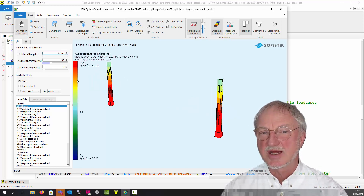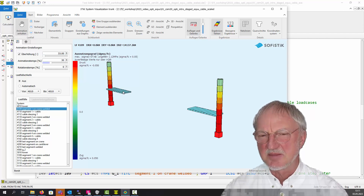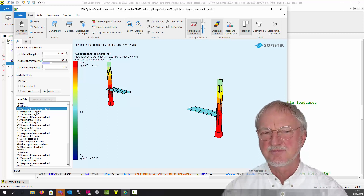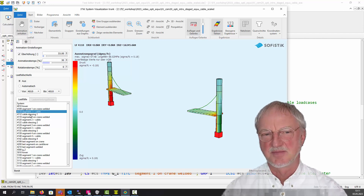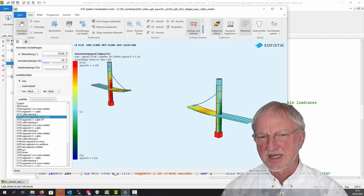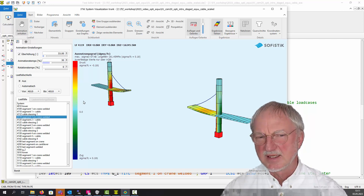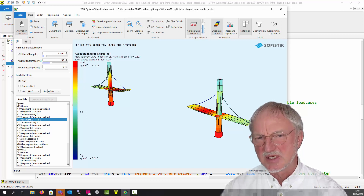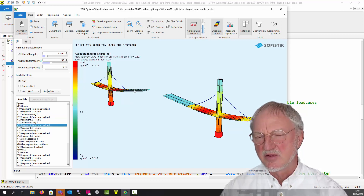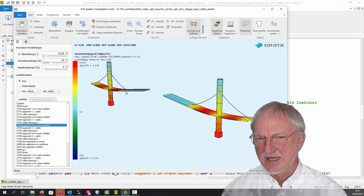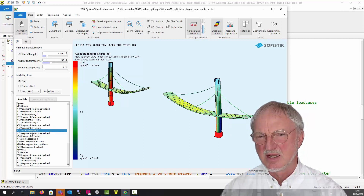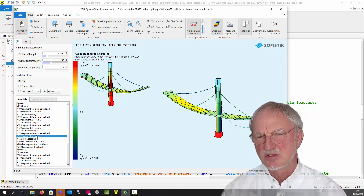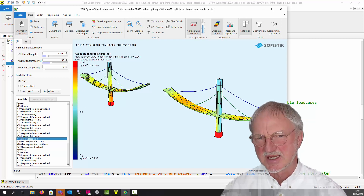We first erect the towers, then place the first segment on the crane without dead load. We insert the first cable and activate the dead load of the first segment, then stress the first cable. Second segment on crane, welded, dead load and second cable, then stressing the cable. Third segment on the crane and welded, then third cable and dead load, stressing. Segment number 4 hanging on the crane and welded, dead load and cable, then stressing the last cable.